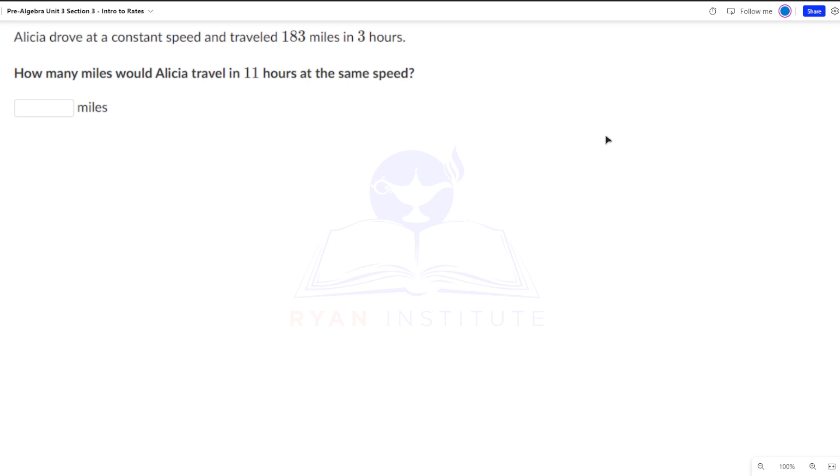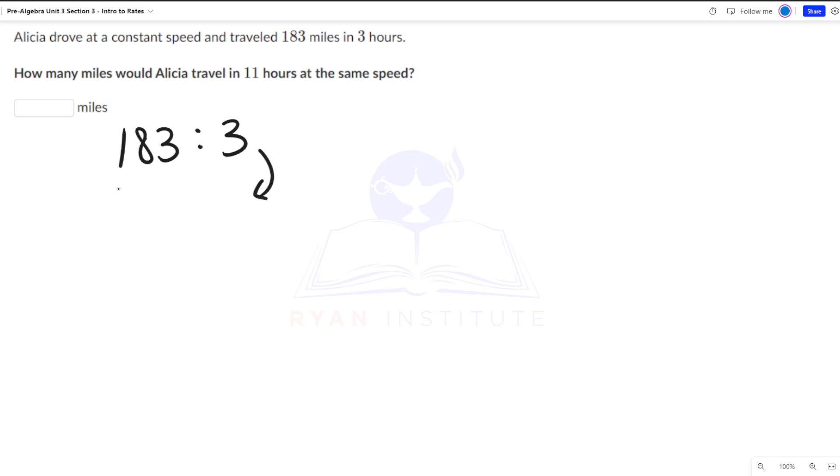Alright, so our ratio here is 183 miles to three hours, but we want to find the rate at which she drives her car. So what we're going to do is that we're going to change this number from three to one so that we have blank miles per hour. And to do that, we divide by three.